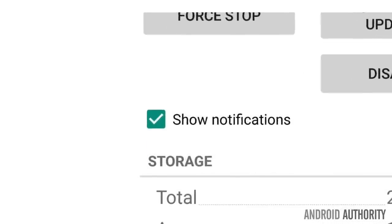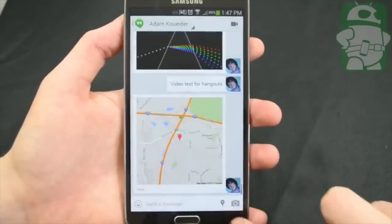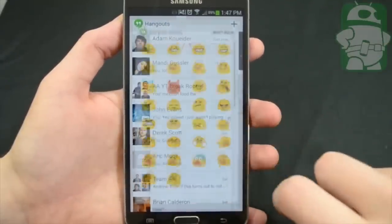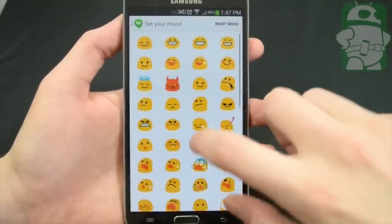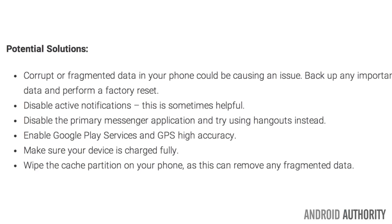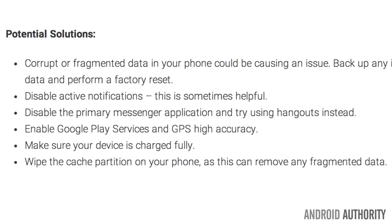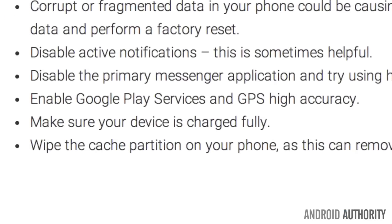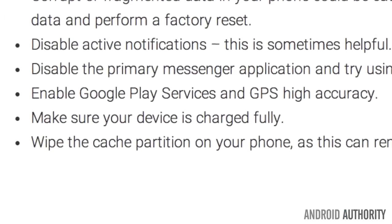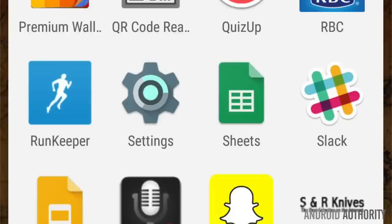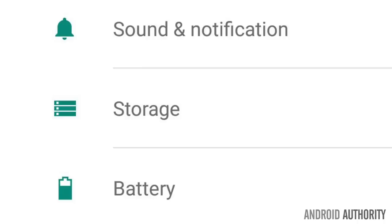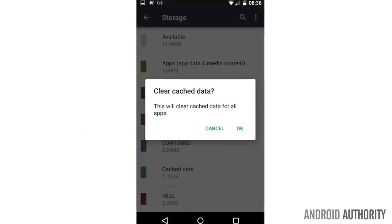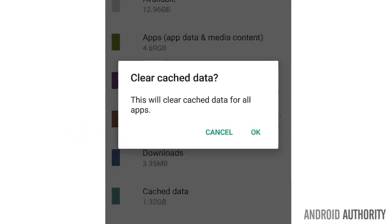Disabling active notifications is sometimes helpful. You can also disable the primary messenger application and try using Hangouts instead. Enable Google Play services and GPS high accuracy. You can also make sure your device is fully charged. And lastly, wipe the cache partition on your phone as this can remove any fragmented data.